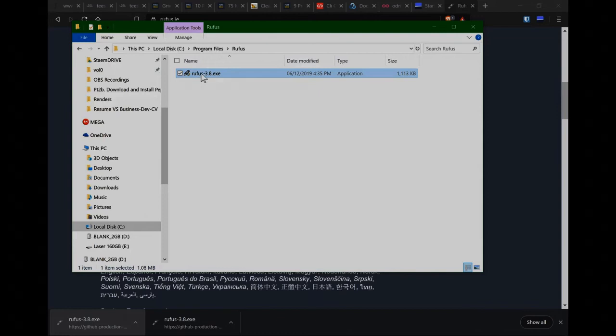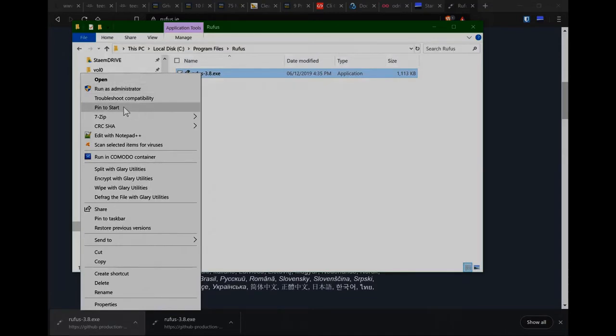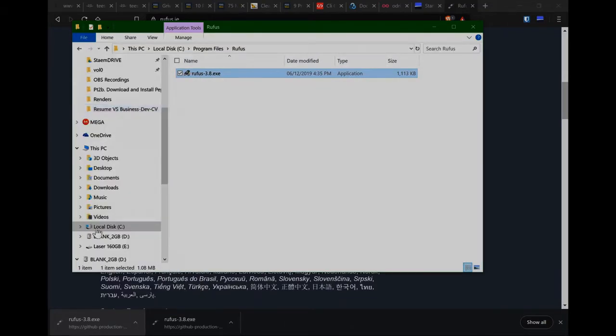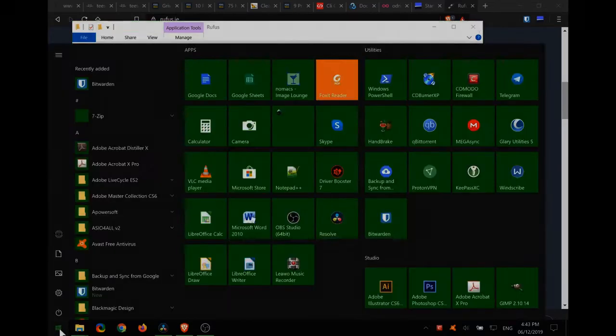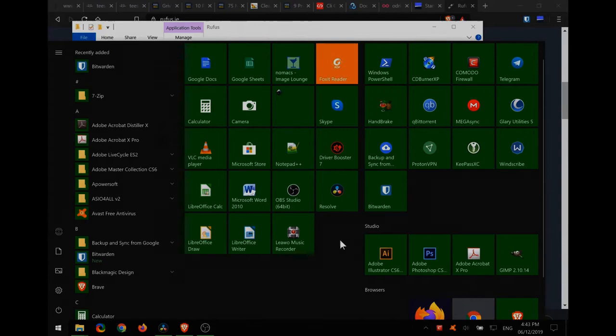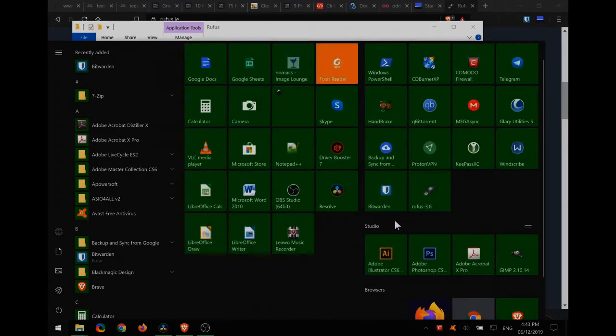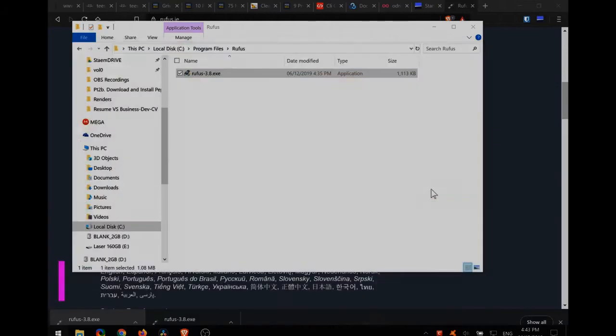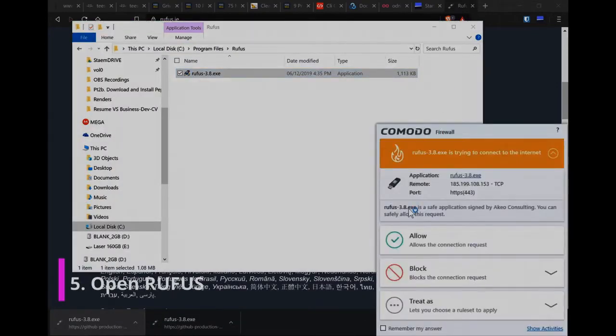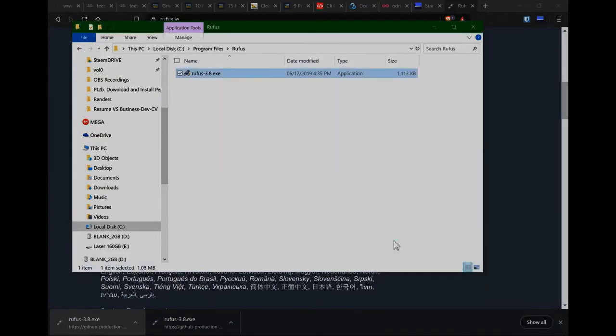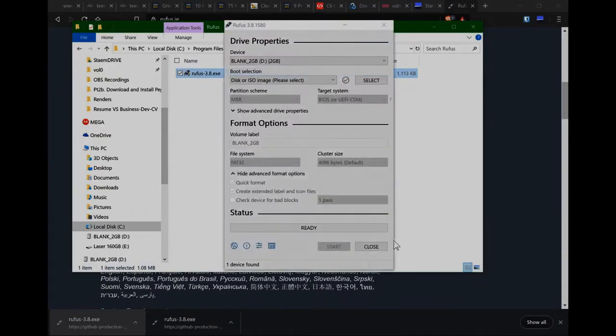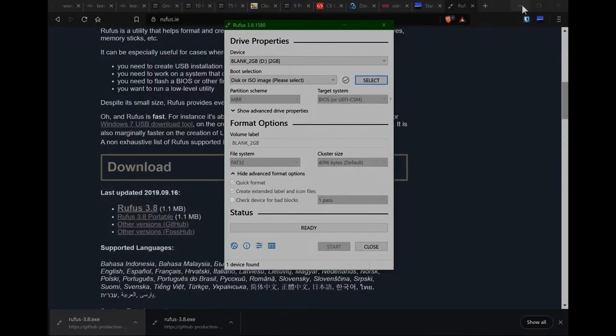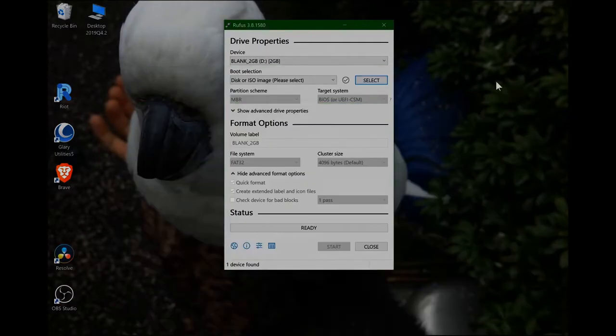So what I'll do now is I'll just right click Rufus and scroll down to where it says pin to start. Here we go, so I'll click that. And now if we go over to our start menu we'll find, there it is, Rufus has just appeared. So I'll just drag that up over to my section over here. So now if I click on Rufus it will open the program. And there we go. So I can minimize these other windows. And I can minimize that one too. So here we are in Rufus.